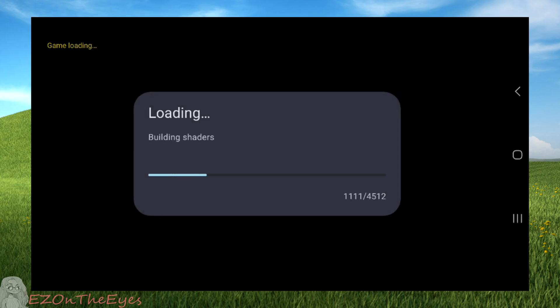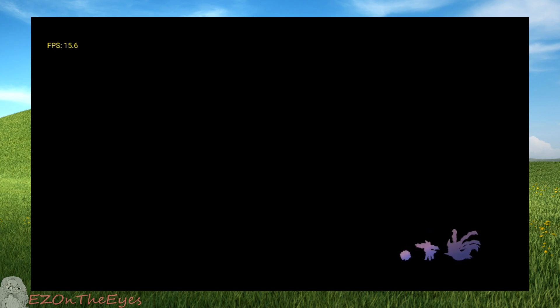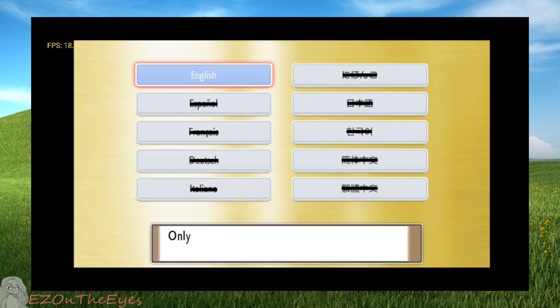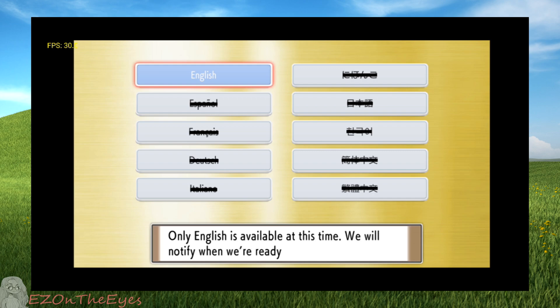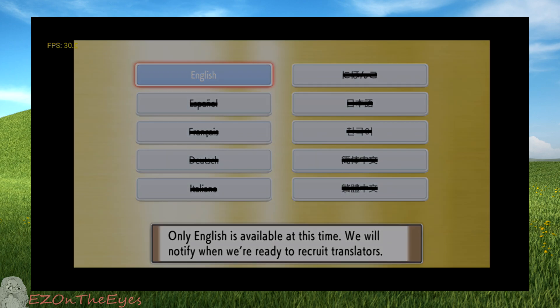If your game is launching like the normal vanilla version, double check that you followed each previous step correctly. If you're still having issues, I recommend asking the Yuzu Discord for more support.